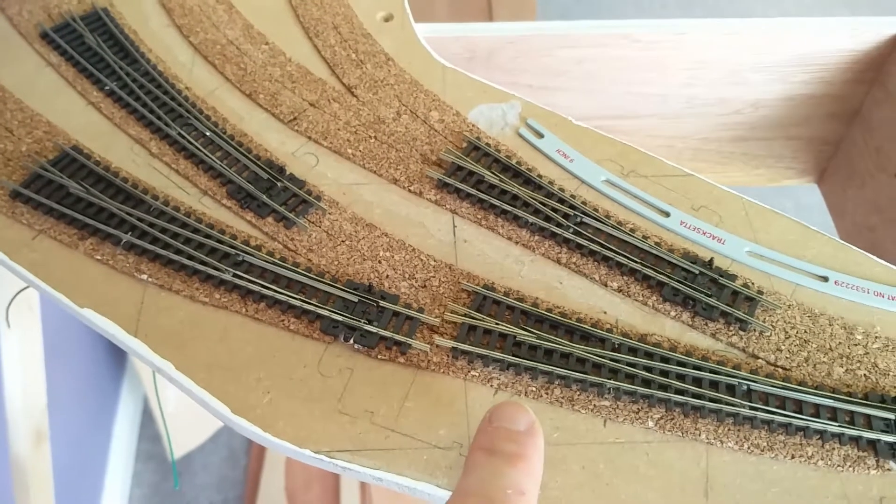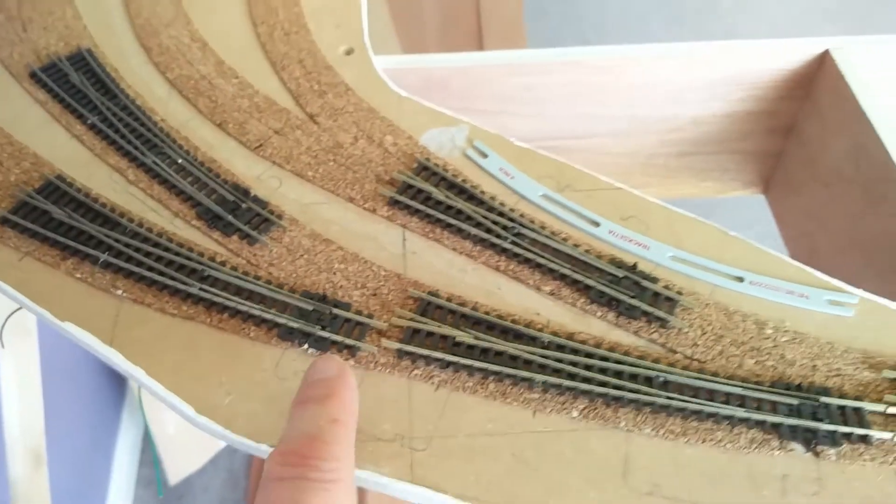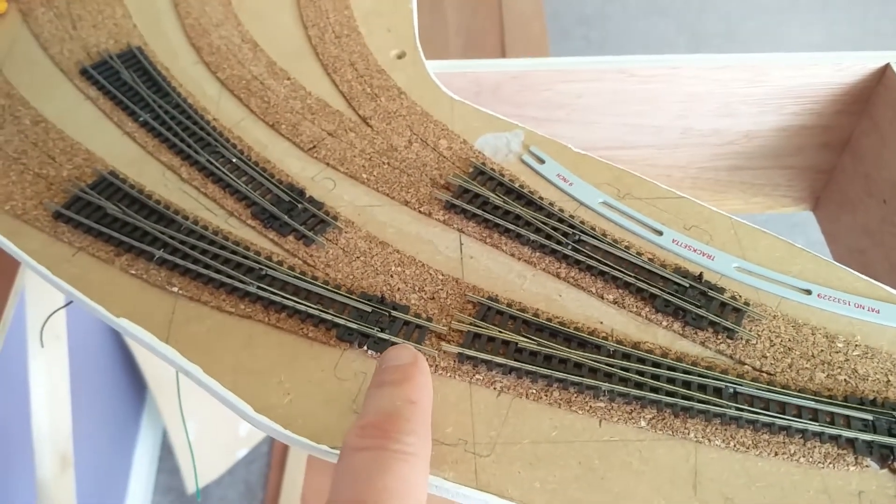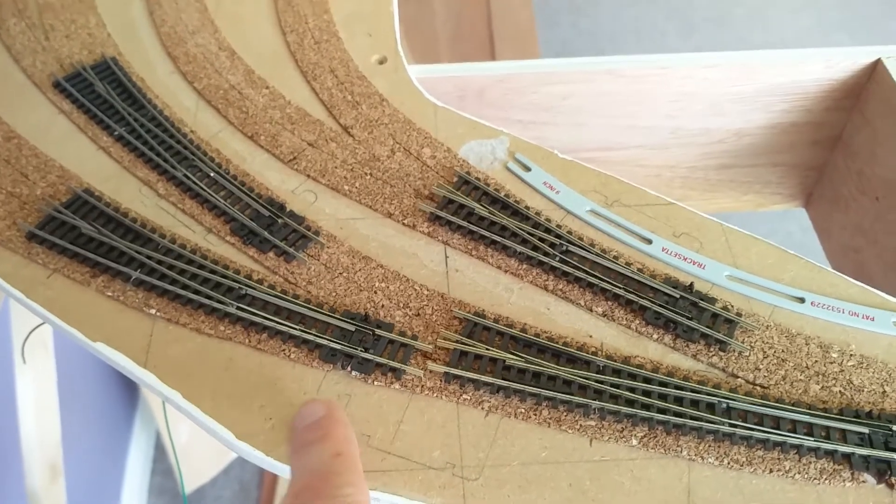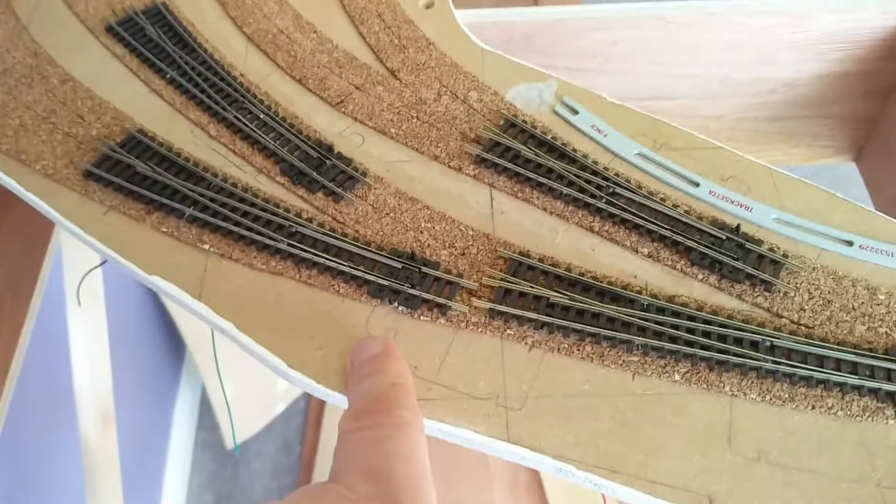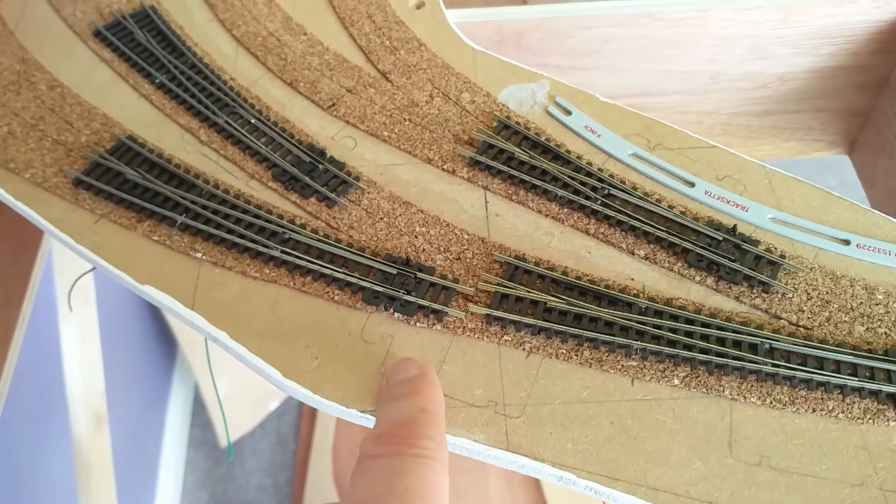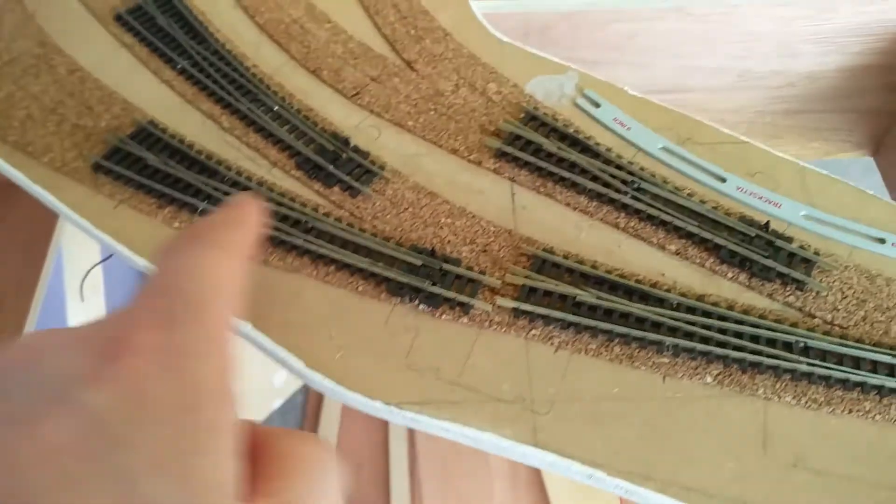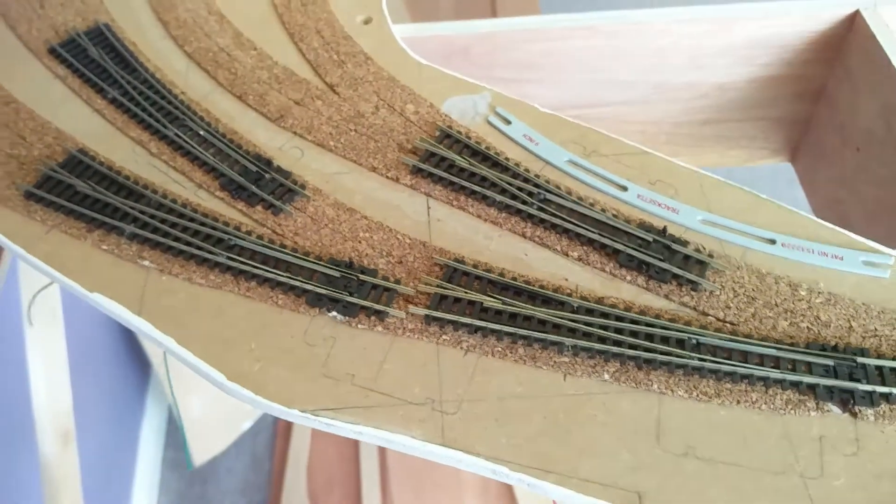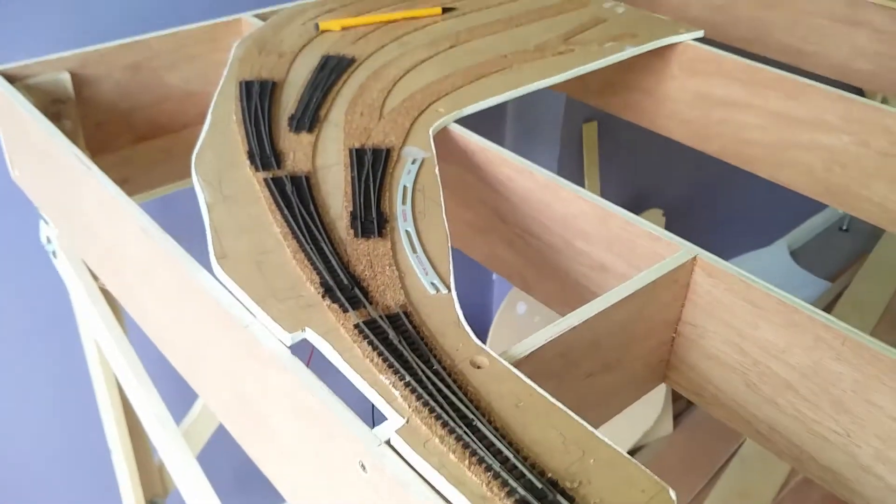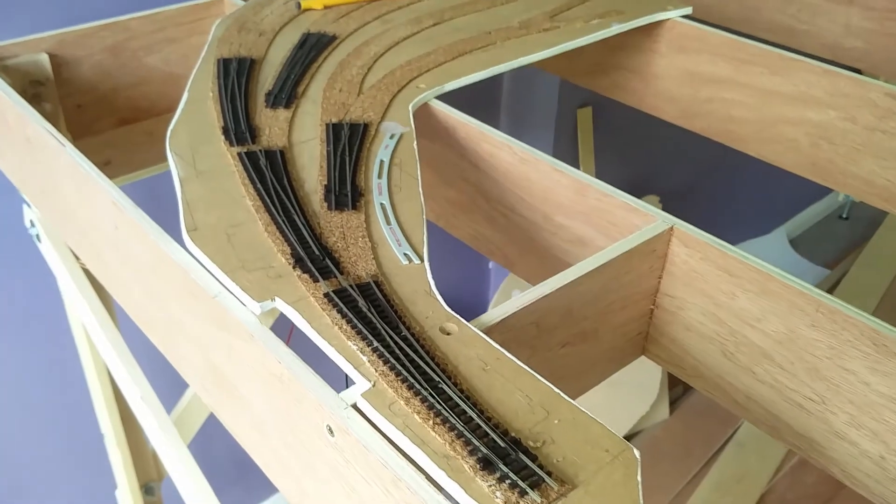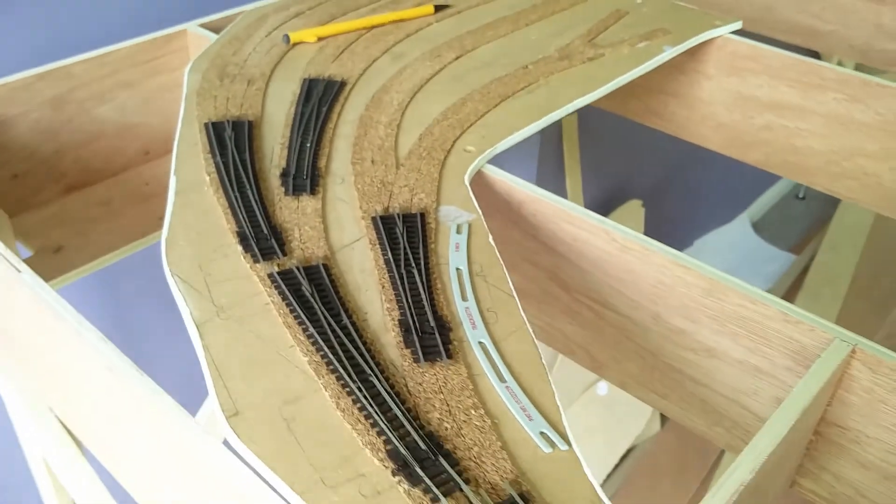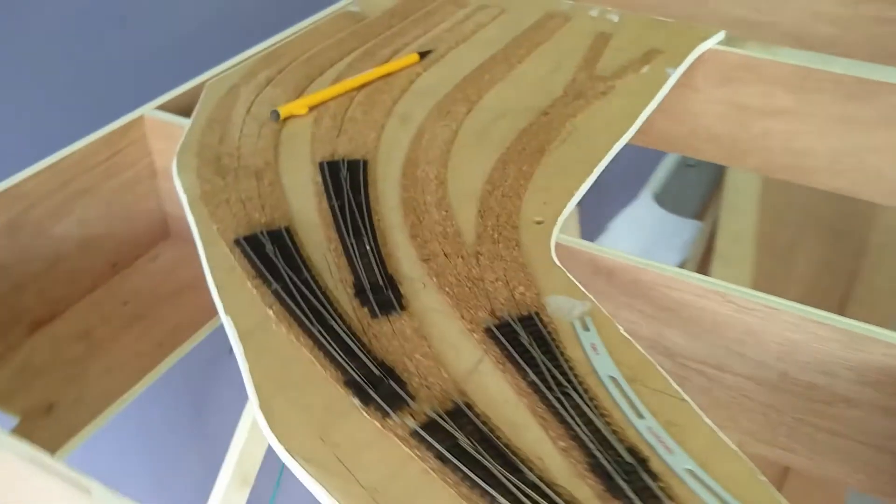I suppose what I've learned from this is it just makes the point how important it is to work out exactly where all your bits and bobs are going to go - where you're going to have your point motors, where your various droppers are going to be for each point. A piece of track work like this coming into the fiddle yard, there's a lot of point work all in the same place.